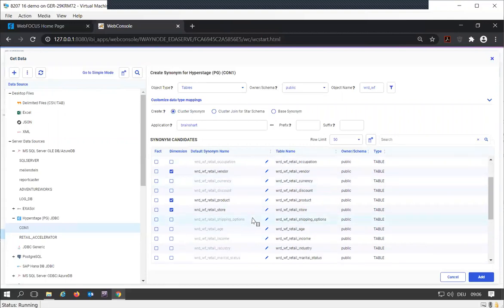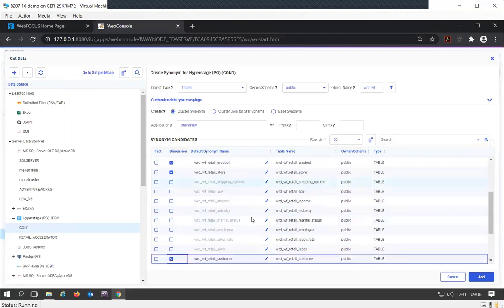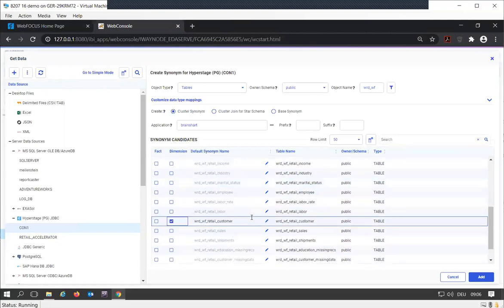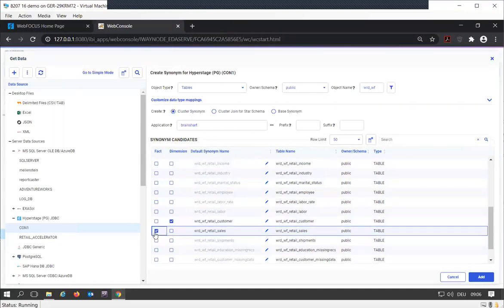With those dimension tables, the only thing left is getting our fact table, which is retail sales. I'm going to tell the system that's going to be my most important fact table.